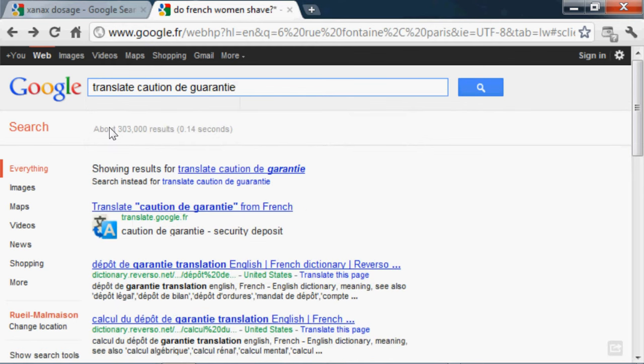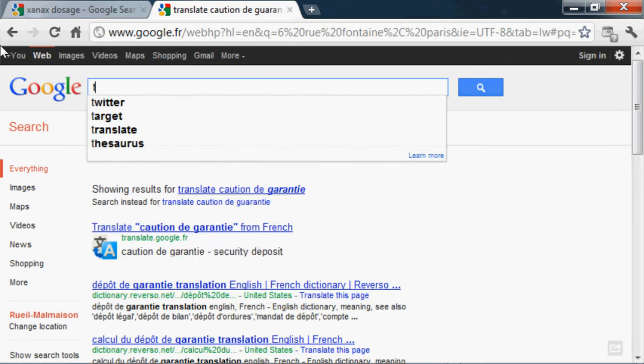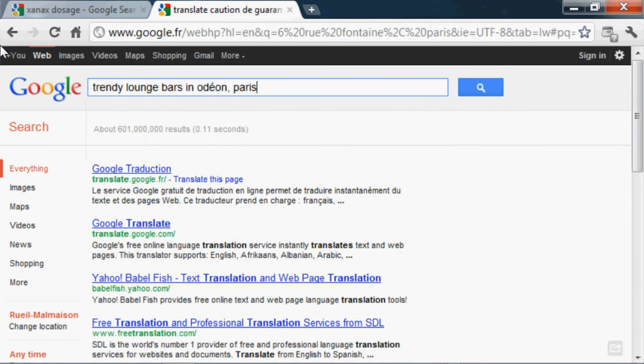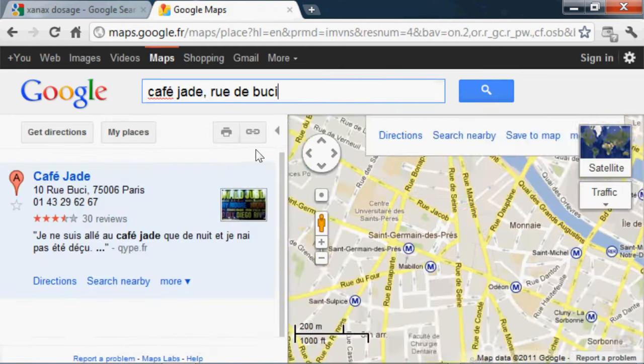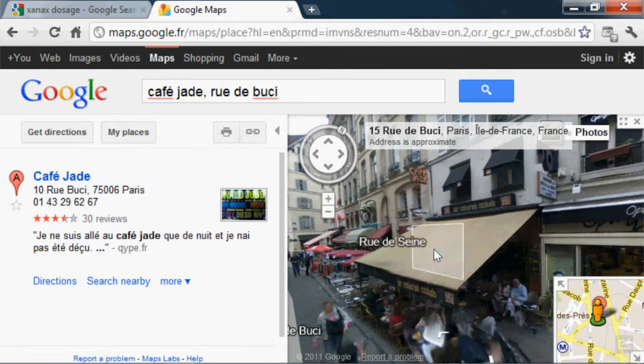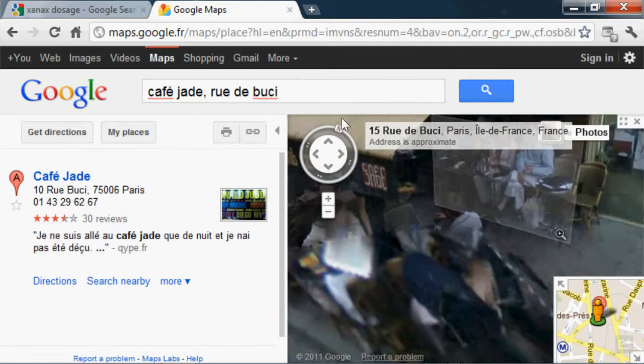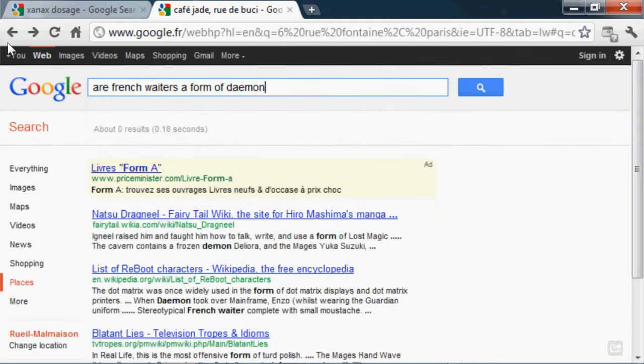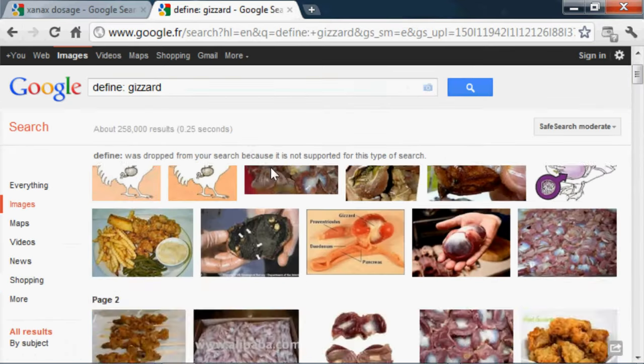Translate caution de guarantee. Trendy lounge bars in Ordeon, Paris. Google maps Café Jade Rue de Bouchy. Are French waiters a form of demon? What is pate made of? Define gizzard.